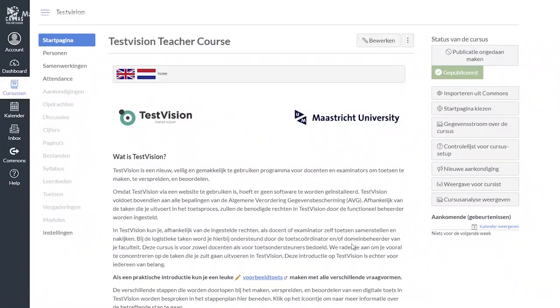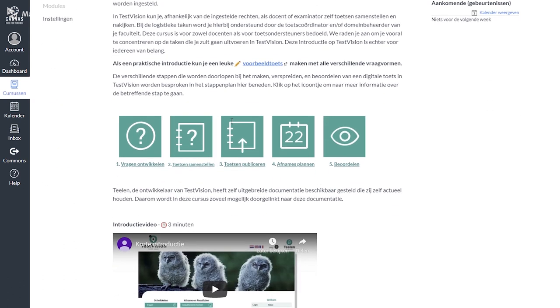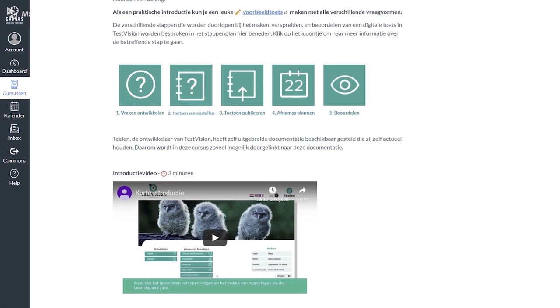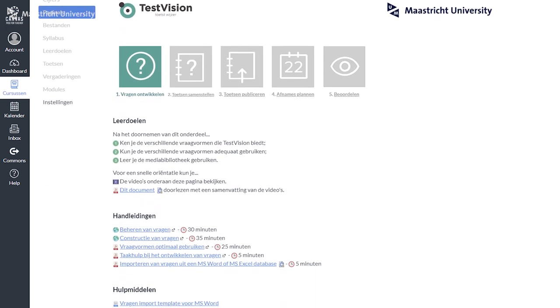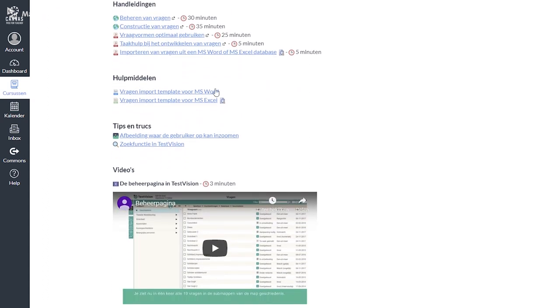To support all teachers, the library has set up a professionalization program, which consists of an online module in our new learning management system, Canvas. We also have a face-to-face workshop to get to know TestVision and a follow-up training about using different question types. The online module gives a sneak peek into Canvas and addresses all basic functionality of TestVision, such as constructing questions, composing tests, publishing tests, planning sessions, and grading. It has tutorial videos, manuals, and example tests and questions. If you want access to the module or want to follow a face-to-face training, contact your faculty key user for more information. The key users are shown here on screen, and you can also find the information in the description below.